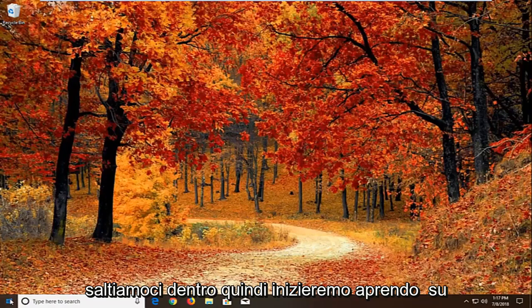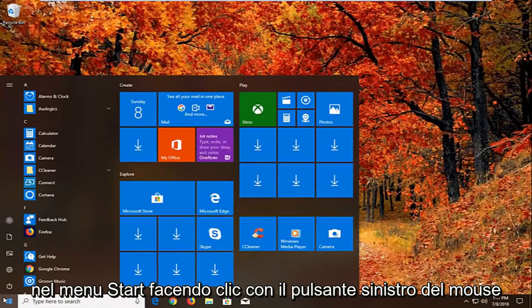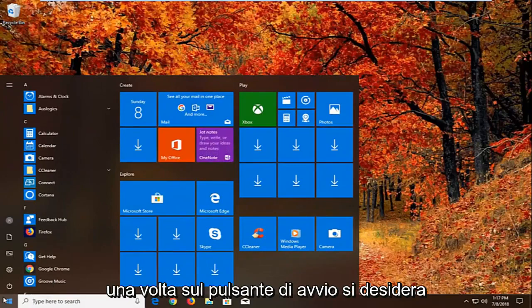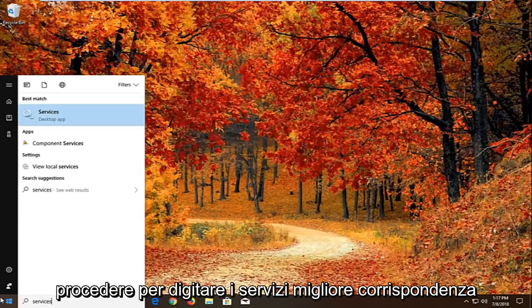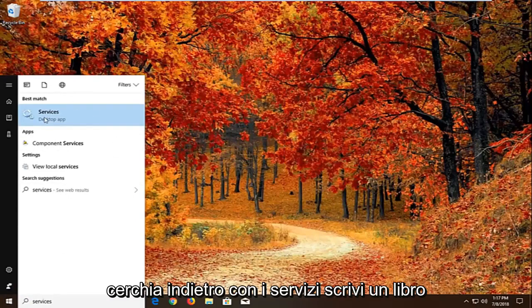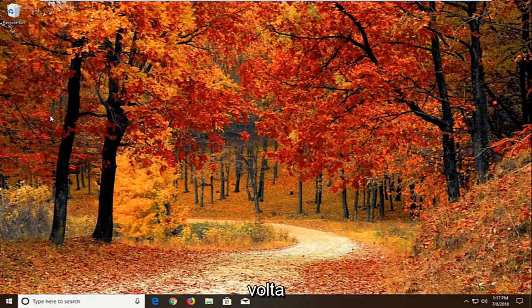We're going to begin by opening up the start menu by left clicking on the start button. Proceed to type in services. Best match should come back with services right above desktop app. Just left click on that one time.